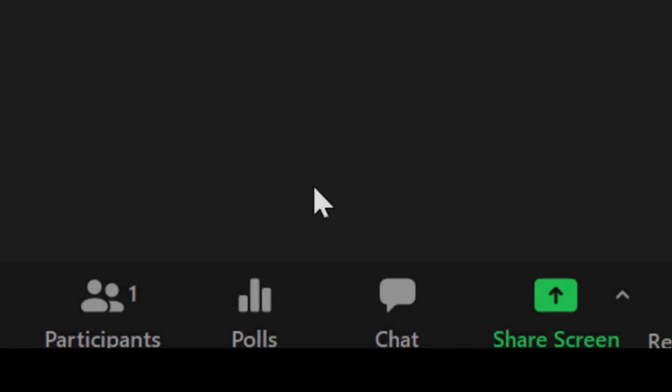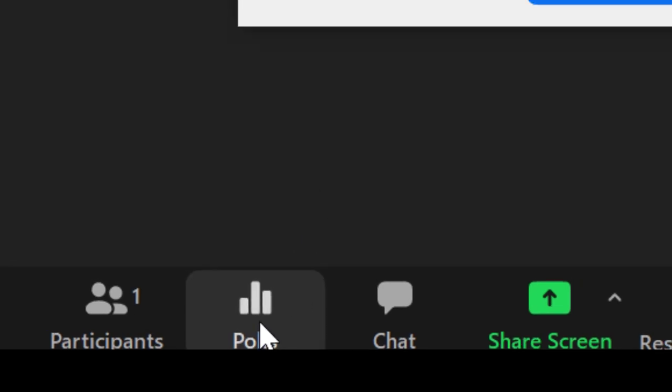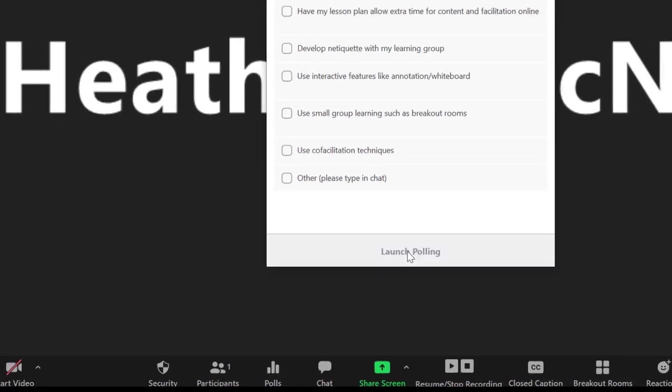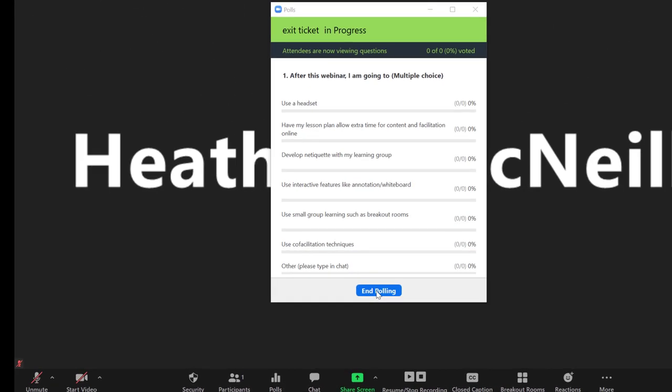Next, let's move on to another tool to give and receive feedback, polls. Polls need to be uploaded to a scheduled meeting and ideally prior to your presentation.